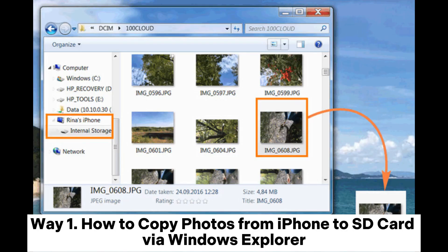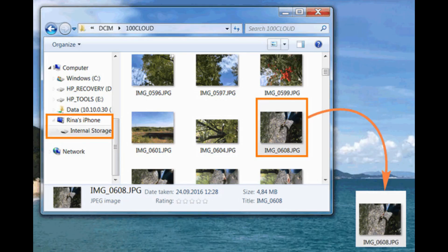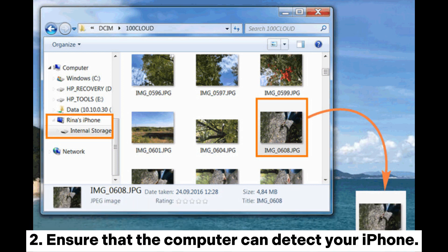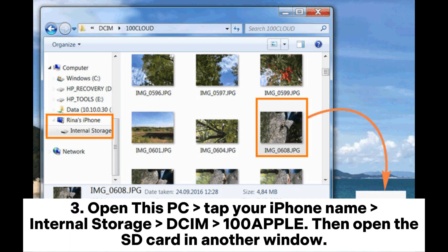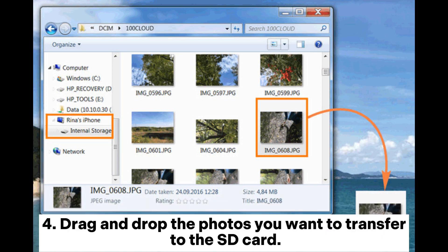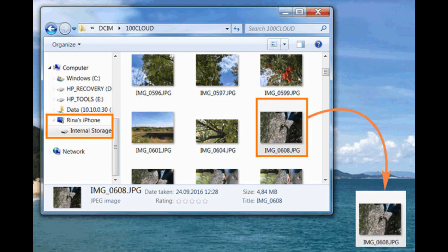Way 1: How to copy photos from iPhone to SD card via Windows Explorer. Step 1: Connect your iPhone to the computer via a USB cable and plug the SD card into the computer with an SD card reader. Step 2: Ensure that the computer can detect your iPhone. Step 3: Open 'This PC', tap your iPhone name, Internal Storage, DSIM, 100, Apple, then open the SD card in another window. Step 4: Drag and drop the photos you want to transfer to the SD card.